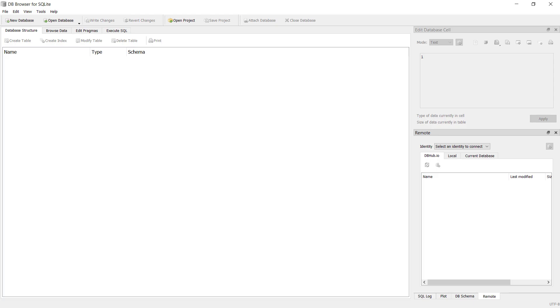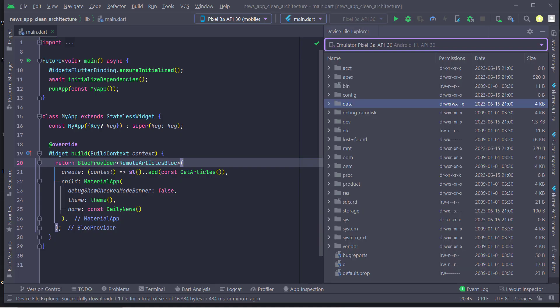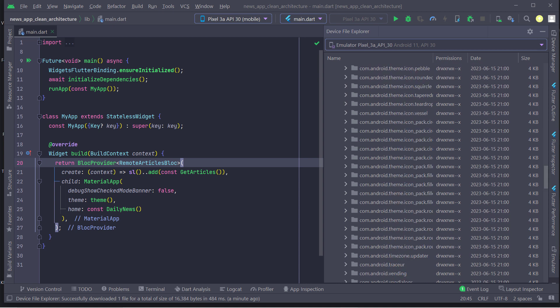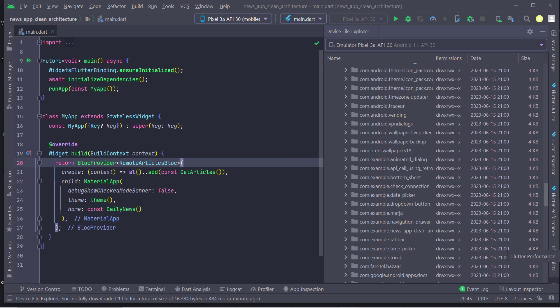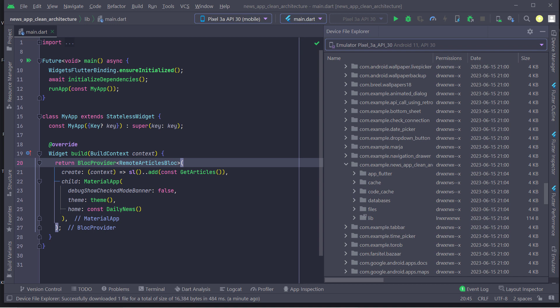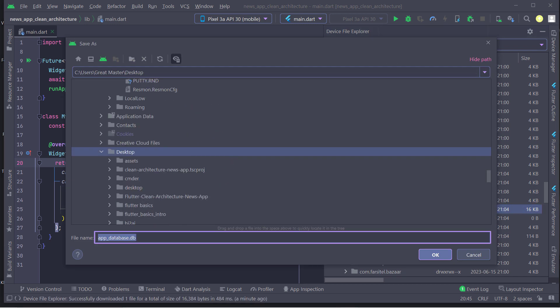In order to understand whether the database has been created correctly or not, we must use the db browser software. I will put the link of this software in the description. To use this software, we have to open android studio and find the project package name from the device browser and export the database in this way and import it in the db browser.